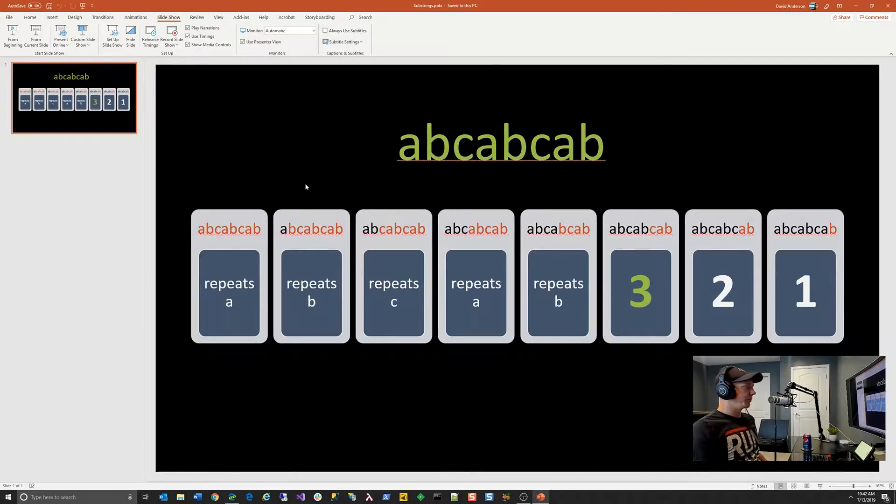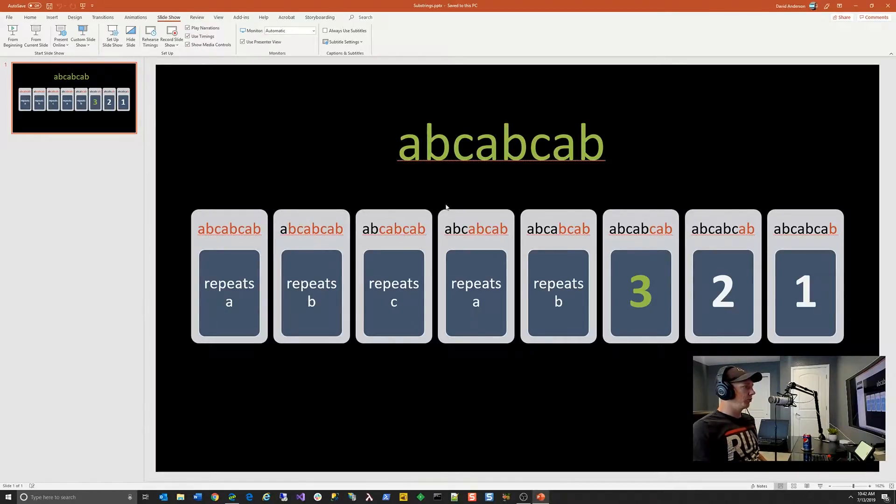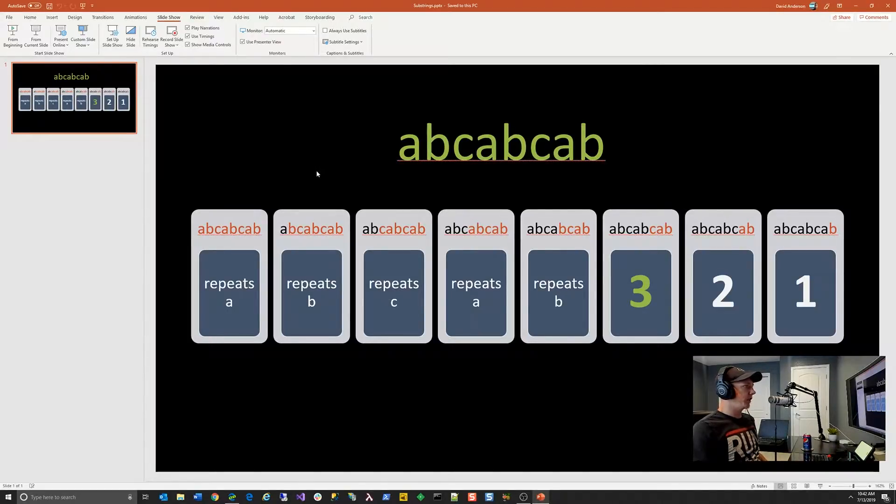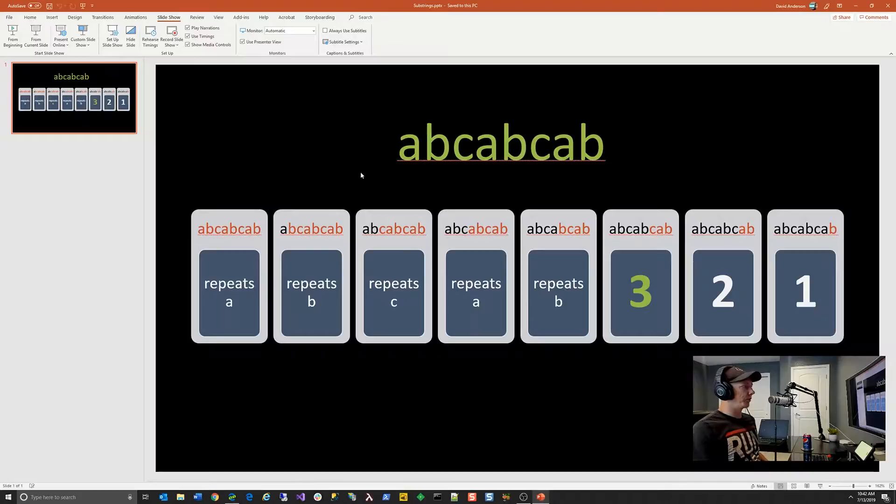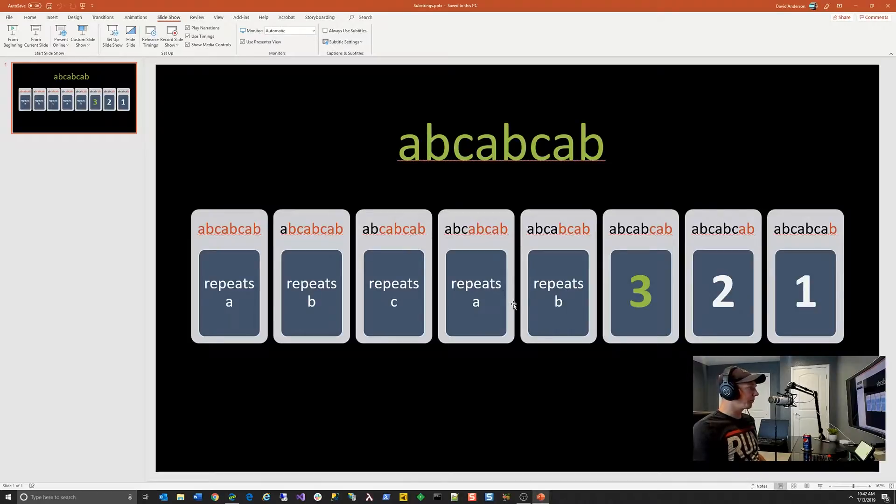So we have first off the whole string itself, abcabcab. And then from there, if we go through each individual character in that string, we have one, two, three, four, five, six, seven additional substrings. Now the problem doesn't say that we need to process the string in reverse order or anything like that. We're not going to move characters around. So this is the maximum number of substrings that we have to care about given the constraints of the problem.